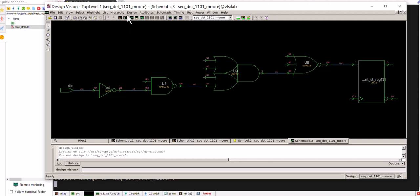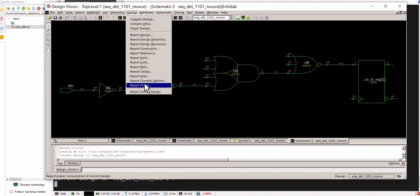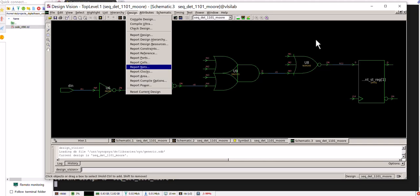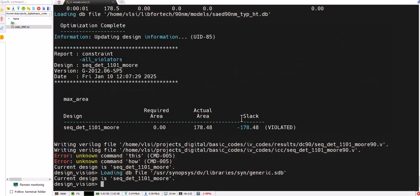In GUI also you can have the reports, but in TCL file it is better to have that in one go. So you can close this and go to the result. Result command is CD.